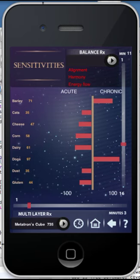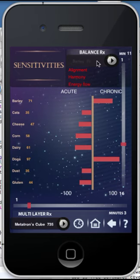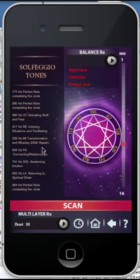Sensitivities: selecting the Scan feature will provide you with an overview of the sensitivities, both chronic and acute. You can then drag any of these items to provide balancing and to relieve the effects of sensitivity.